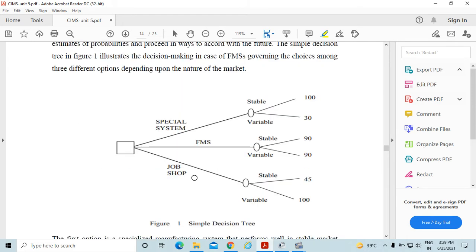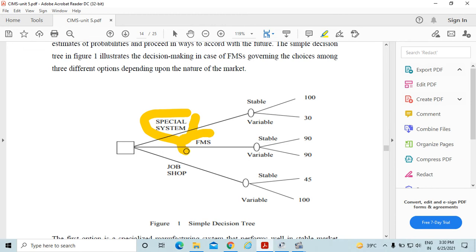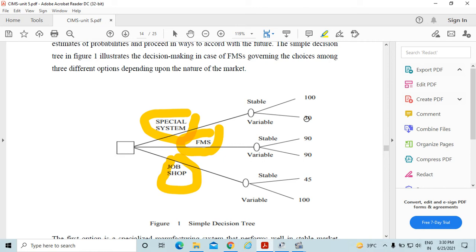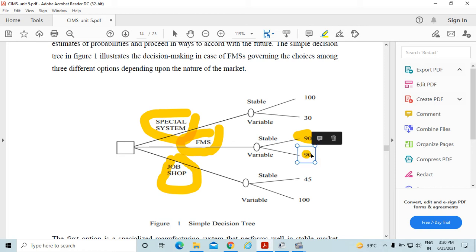This is a special system, and this is FMS, and this is job shop. Stability 100% but variability is 30% in case of the special system. In case of the FMS, flexible manufacturing system, the stability is 90% and the variability is also 90%.